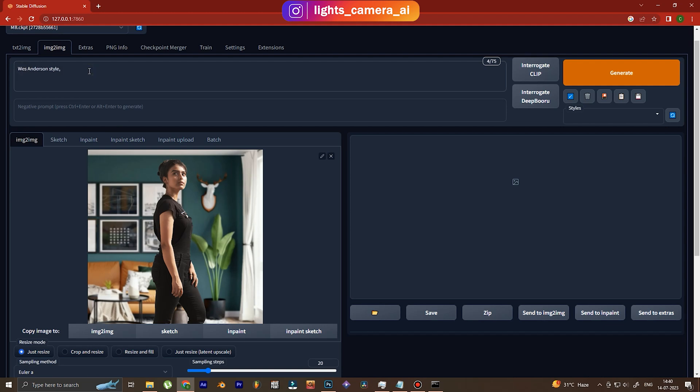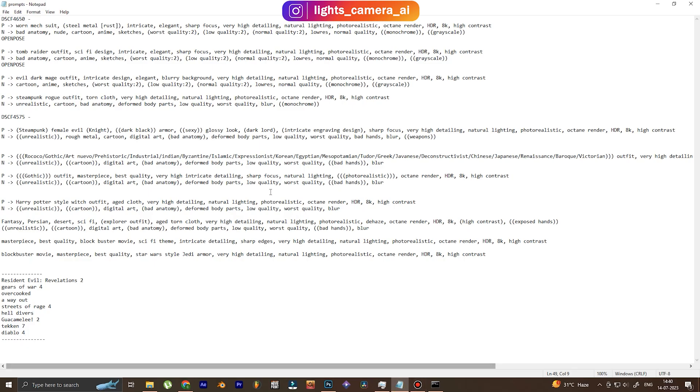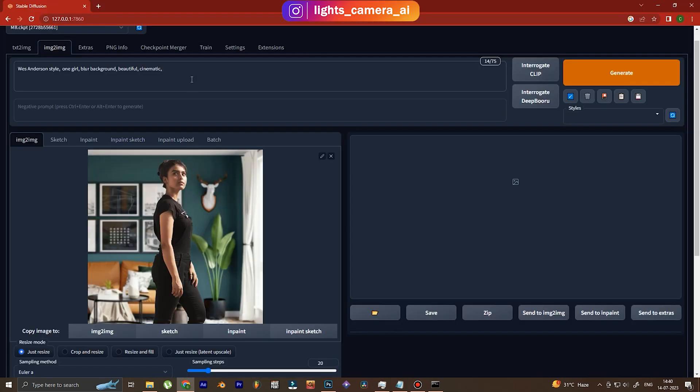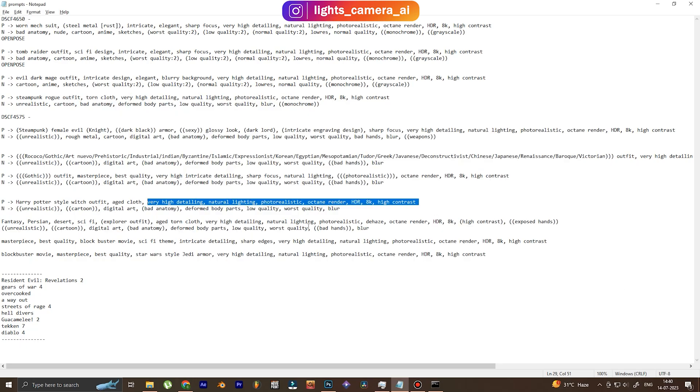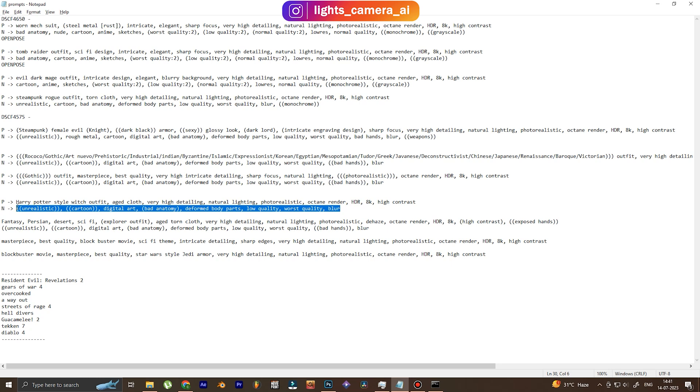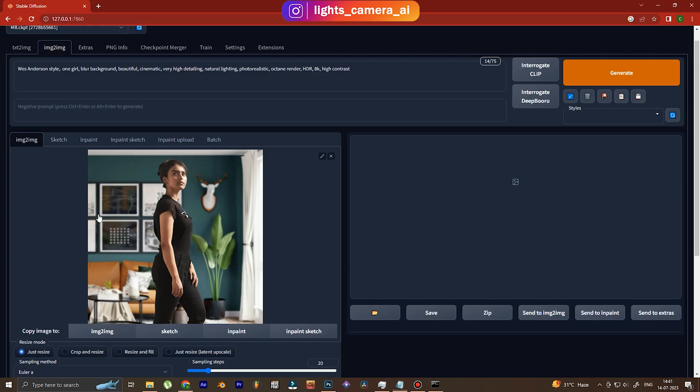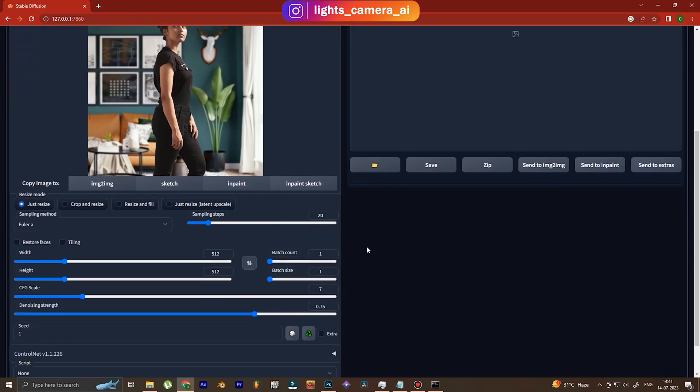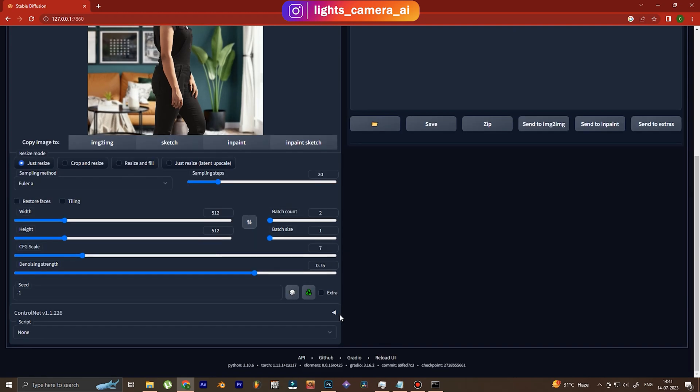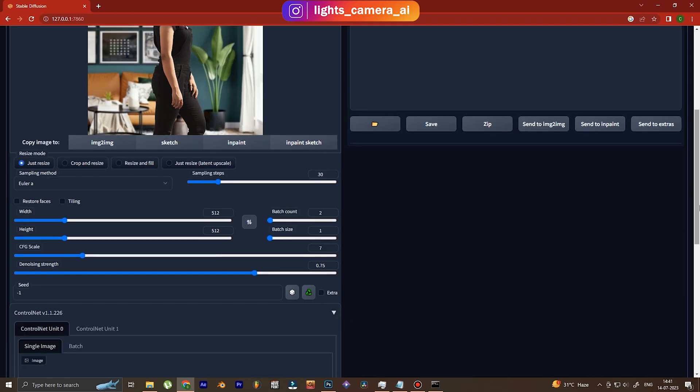We also do some additional tweaking - we tell the artificial intelligence that the background is blurred, this is one girl, beautiful, cinematic, and then we add the enhancers. The enhancers make sure that the image is better and more realistic. In the negative prompt, we write the things we don't want. We increase the sampling steps to 30 to give a more realistic result, batch count to two so we want to output and choose between them.